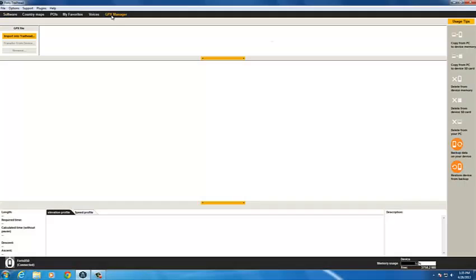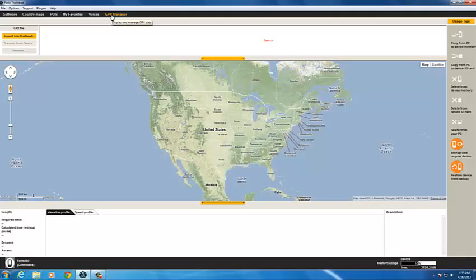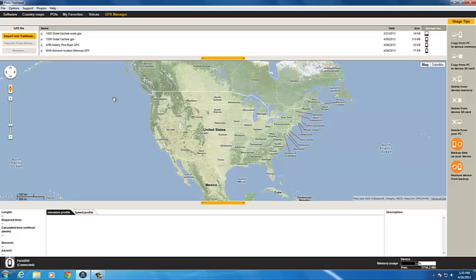When you open Trailhead, you'll see the GPX Manager tab. GPX is the file type commonly used for recorded tracks, trails, and waypoints such as geocaches. Trailhead will automatically search the GPX files on your computer and your device, and those files will be shown here in the top window.